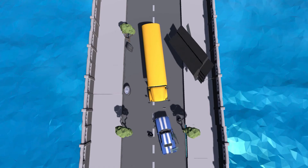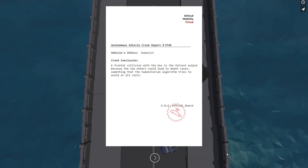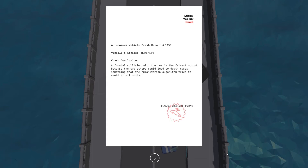The car took one path right into the bus, and you get some idea of what happened. You get a little damage report at the end. The algorithm operating the vehicle was the humanist algorithm. The crash conclusion was that a frontal collision with the bus is the fairest output because the two other paths could lead to death cases. There were three options the car calculated it could take, and it chose the frontal collision because the humanist algorithm tries to avoid deaths at all costs.